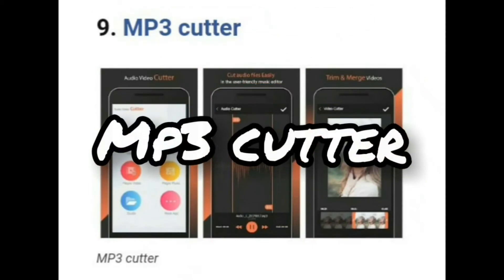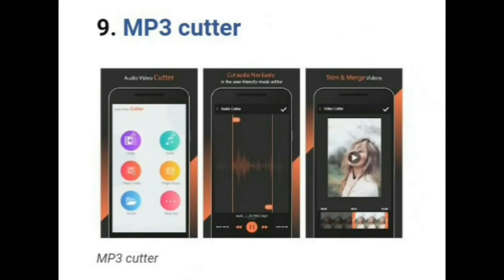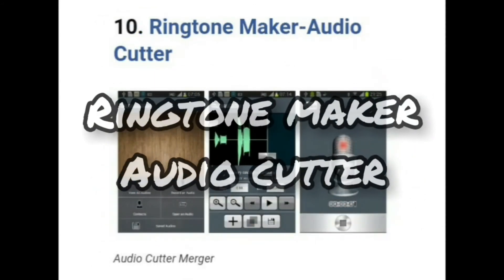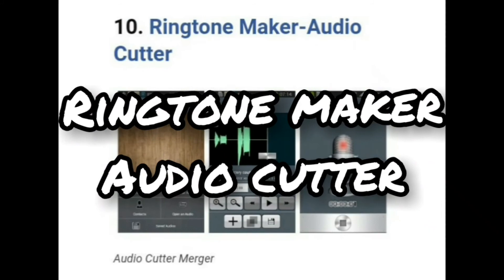Let's move to the ninth one, that is Ringtone Maker Audio Cutter — also known as MP3 Cutter. It is one of the top-rated ringtone cutter apps on the Play Store. The great thing about MP3 Cutter is that it can cut audio from any MP3, audio, or video file. MP3 Cutter also allows users to combine MP3 parts to form an MP3 ringtone, notification tone, alarm tone, etc.